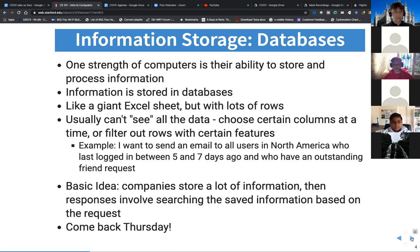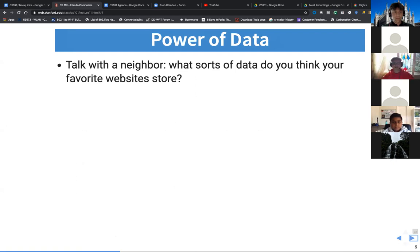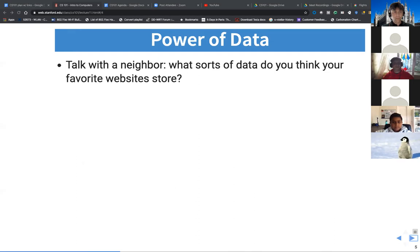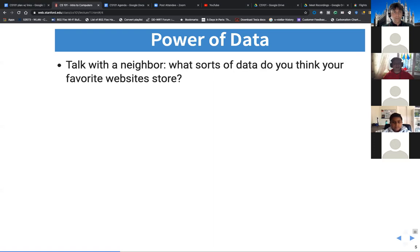The power of data. Talk with a neighbor: what sort of data do you think your favorite websites store? Video files, the stuff you look up the most — cached files and cookies to store passwords and such. We'll talk about what cookies and cached files are in a few minutes.